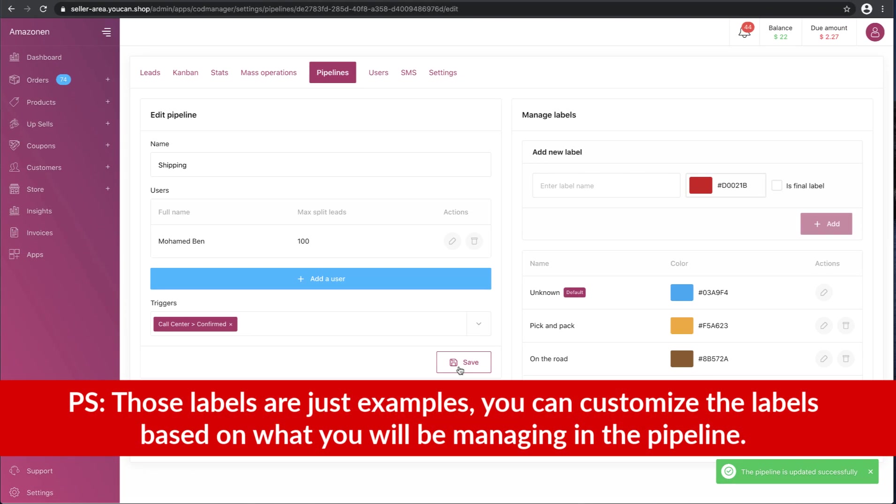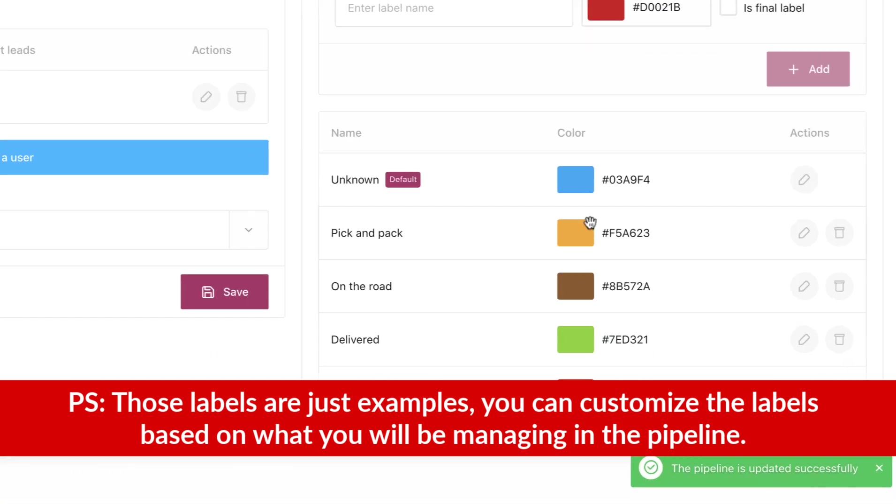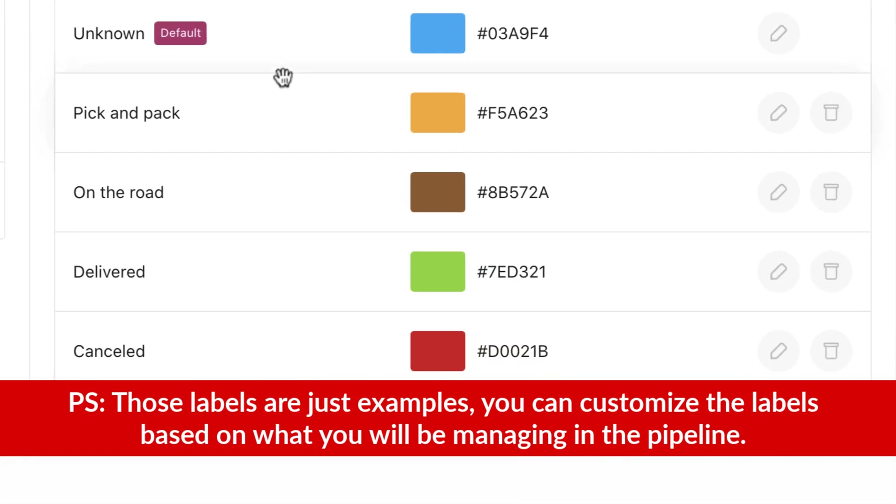PS: Those labels are just examples. You can customize the labels based on what you will be managing in this pipeline.